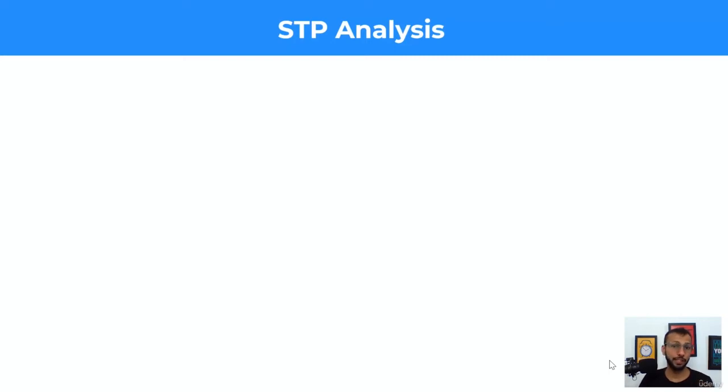Hey everyone, in this video let's quickly understand STP analysis. STP is also known as segmentation, targeting, and positioning.